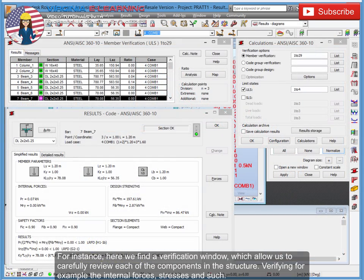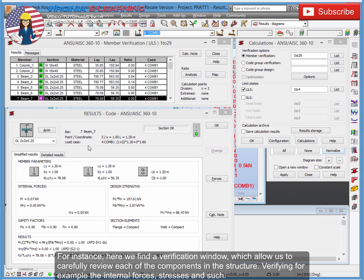For instance, here we find a verification window which allows us to carefully review each of the components in the structure, verifying for example the internal forces, stresses, and such.